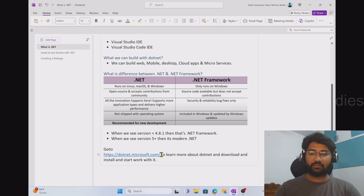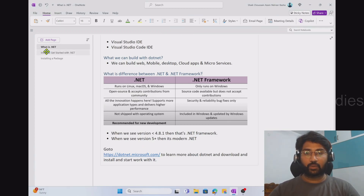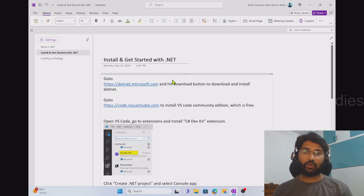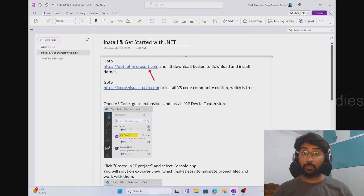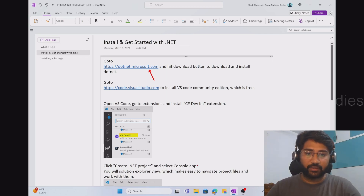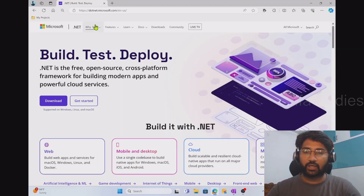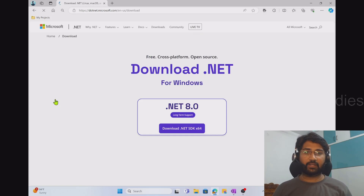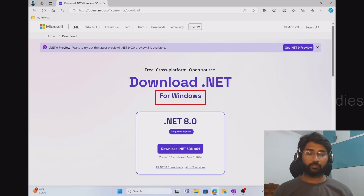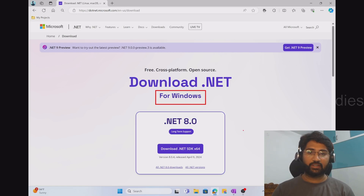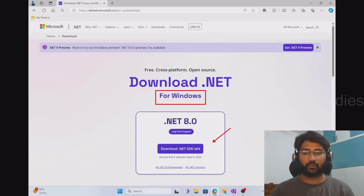To download and install .NET, go to dotnet.microsoft.com and hit the download button. When you click the download button, the browser automatically senses your OS and takes you to the appropriate downloader. You can hit the 'Download .NET SDK' button to install .NET on your system. It is already available in my system, so I won't reinstall it now.